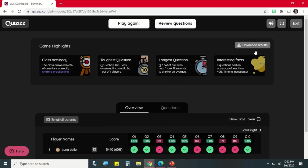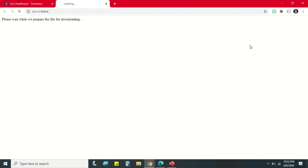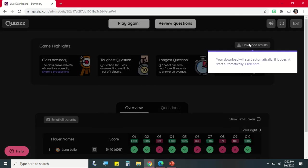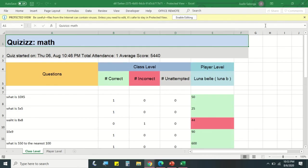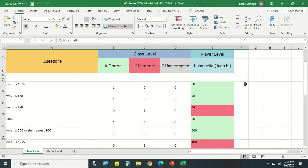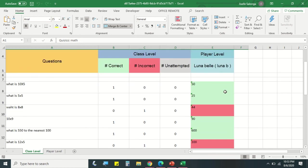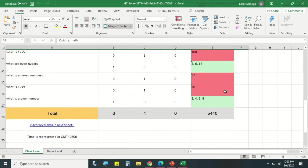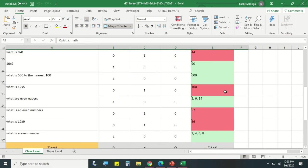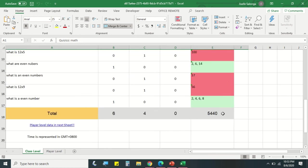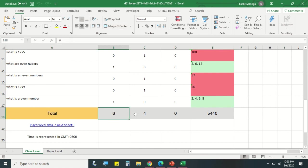And you can download the results. Yung result po ay naka Excel file. So you will see all the names of the students and yung mga correct and incorrect items. And if you want to record the score, you will see sa Total.